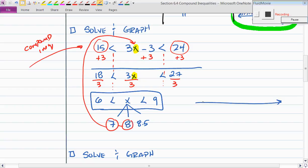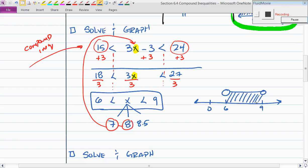Now let's graph the solution. On a number line with 0, 6, and 9: do I color in 6 or 9? No, I do not, because it's not equal to. This is an 'and' statement — the solution is the segment between 6 and 9 with open circles at both endpoints.